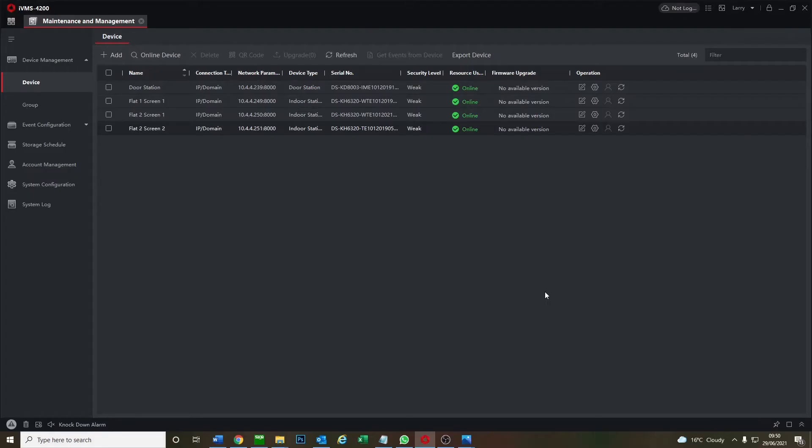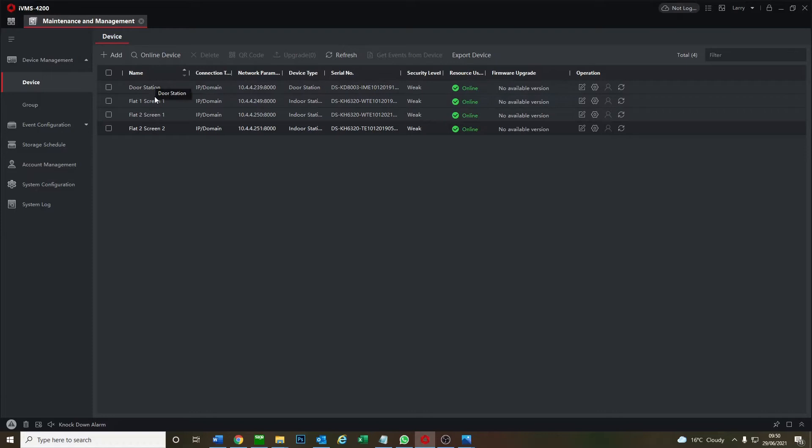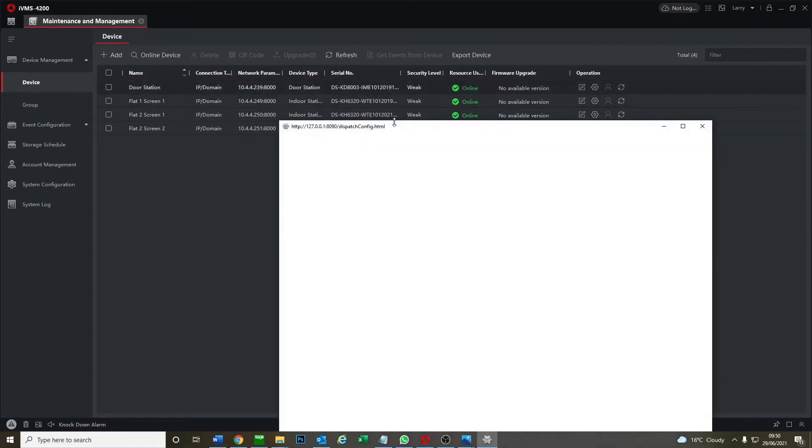All right, so this is our little setup we have here on IVMS. If you're not sure how to get the devices online, recommend you check out videos two and three. There's a link below and it shows you how to quickly activate the devices. This is our usual setup we start off with, no settings at all apart from just the basic time and IP addresses and things like that. Here we are, we've got one door station, flat one screen one, flat two screen one, and flat two screen two.